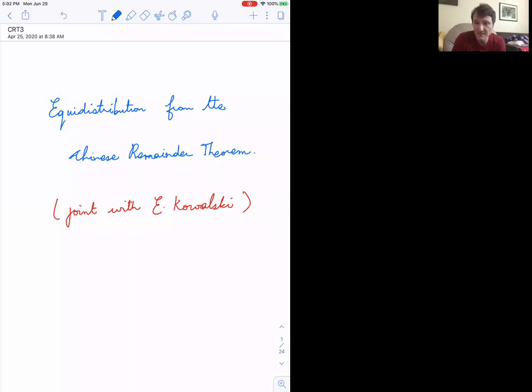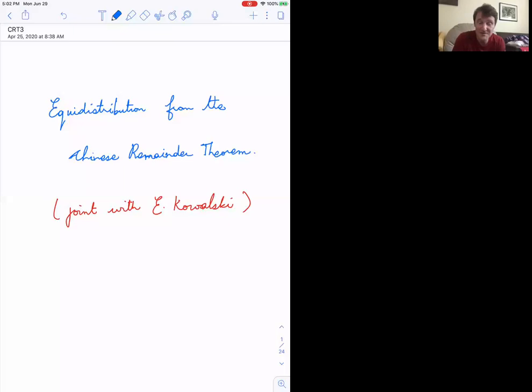Without further ado, it gives me great pleasure to introduce Sandra Rajan, coming to us from the Bay Area — Stanford — who will speak on equidistribution from the Chinese Remainder Theorem, joint work with Emanuel Kowalski.